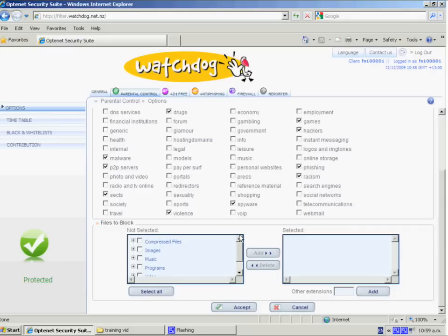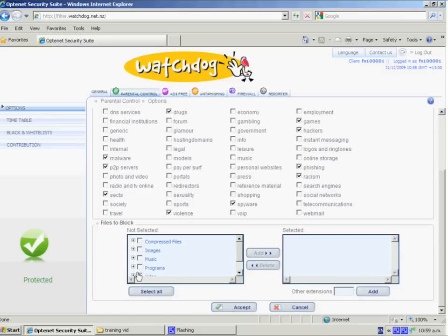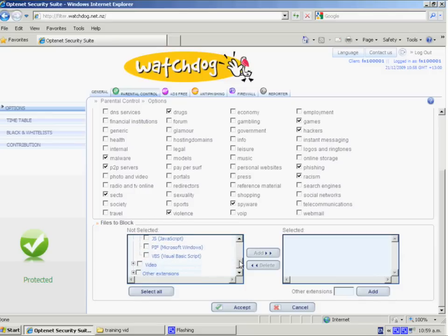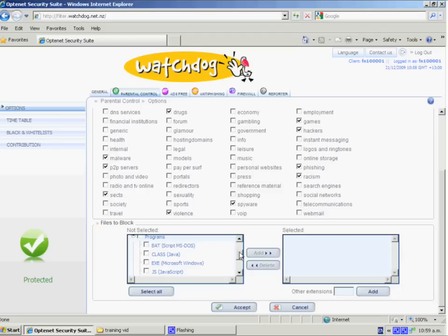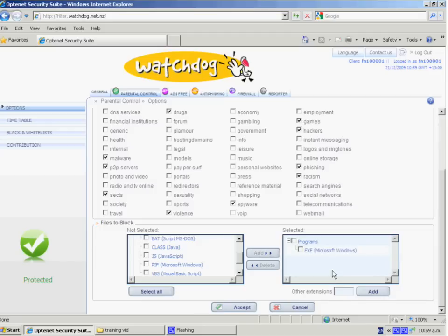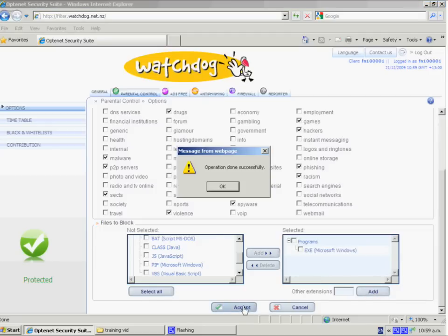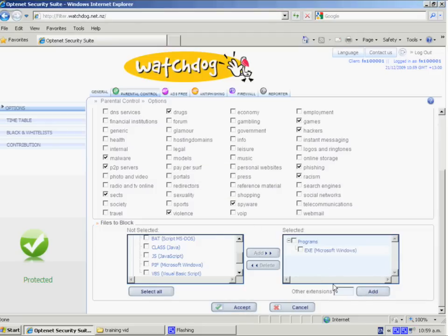If, for example, we chose to block certain types of programs, you can do that. So, for example, we don't want people to download EXE files, which are executables. We select that, and now we'll find that once we click the accept key, all files of type EXE will be blocked. So they won't be able to be downloaded through your web connection.